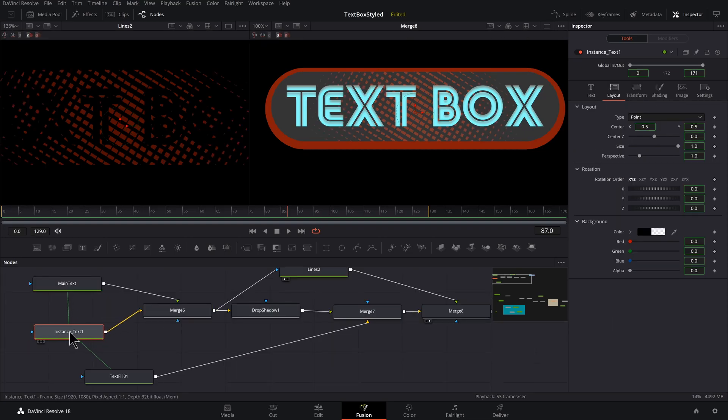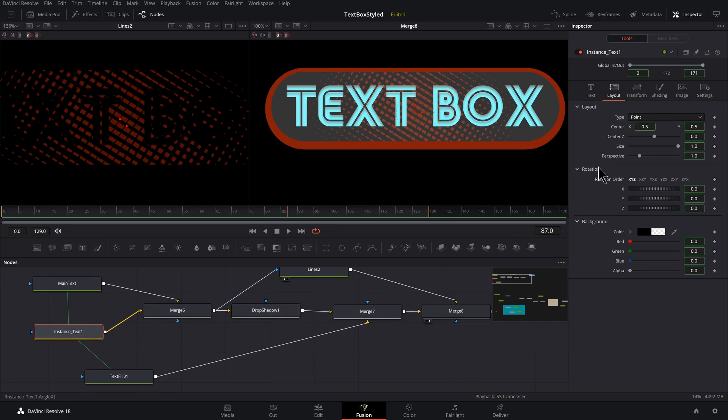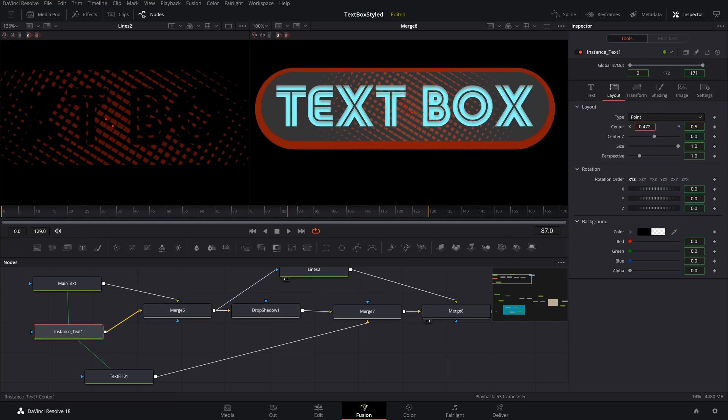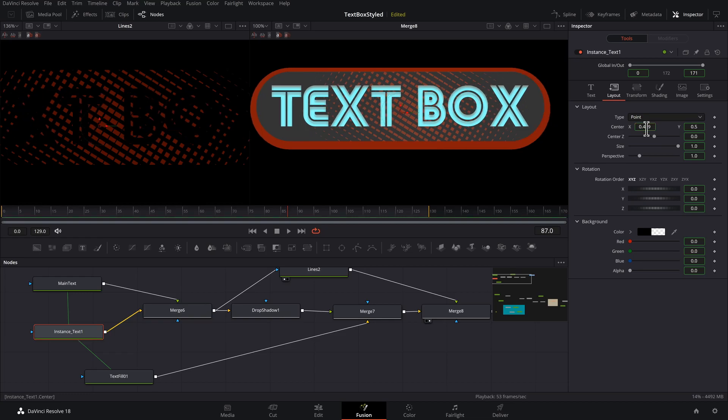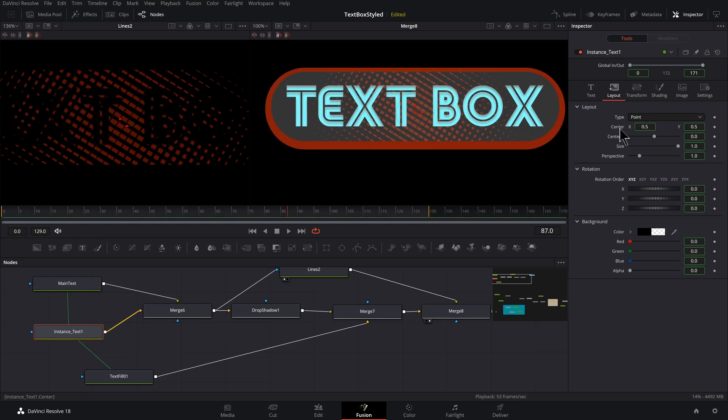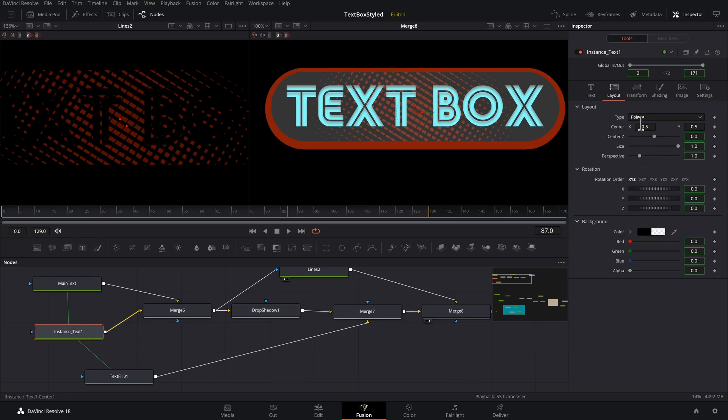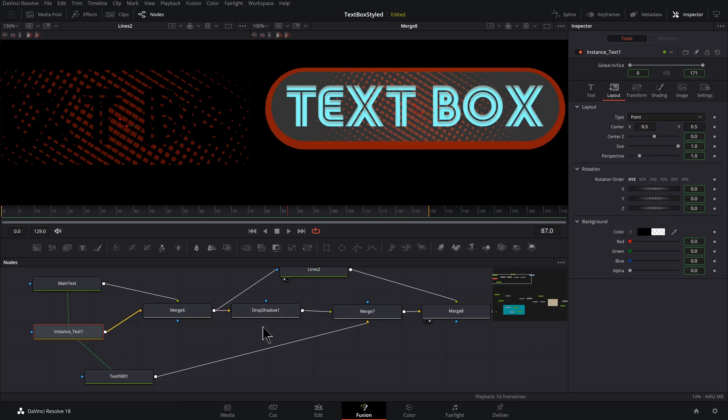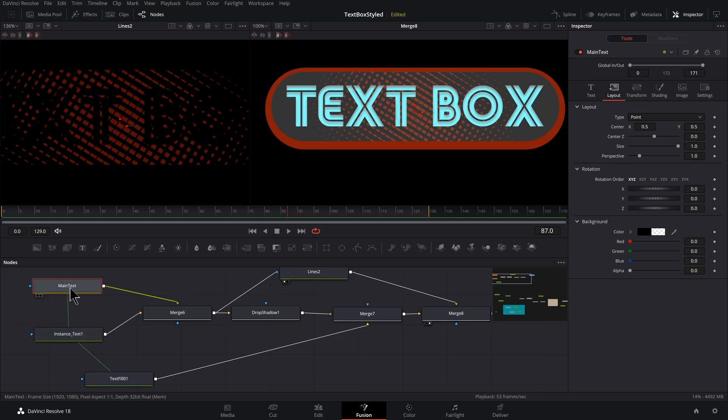Now, if we come back to our instance text one and we go to the layout section and we move it, everything is moving together. So let's not do that. Right click, go to deinstance. So now this is moving separately.